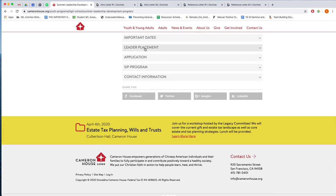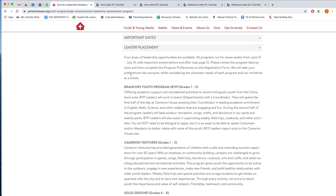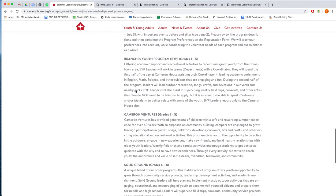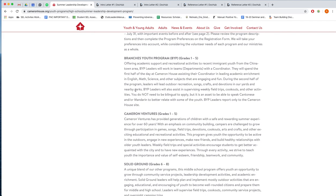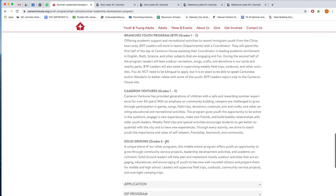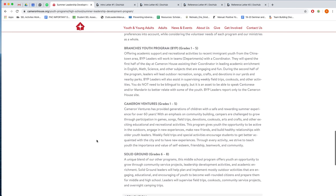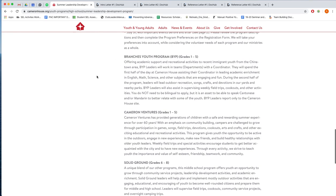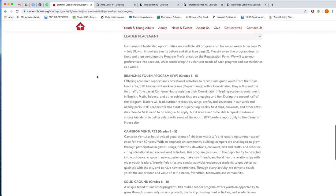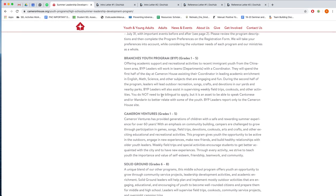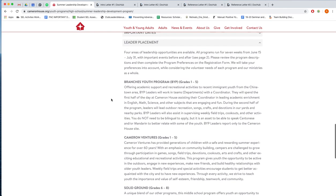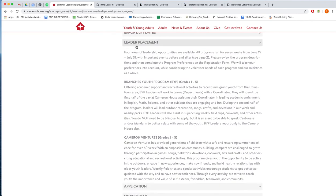And then finally Leader Placement. This is a short description of the three different summer day camps that we have here at Cameron House. BYP for short and Ventures. These two are our elementary age programs, and then Solid Ground is our middle school age program. So as a leader you can notify your preference for which department you would like to be placed in, and we will do our best to accommodate everybody's preferences. So read up a little bit here about the different types of program that we offer and the differences between all three. That way you know on the application which preferences you would like to indicate.